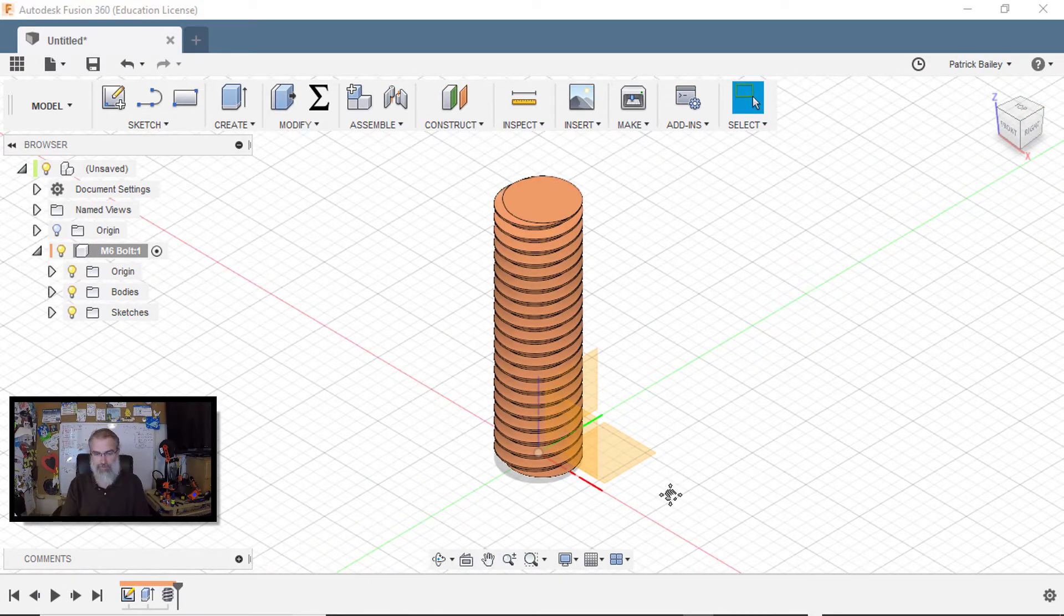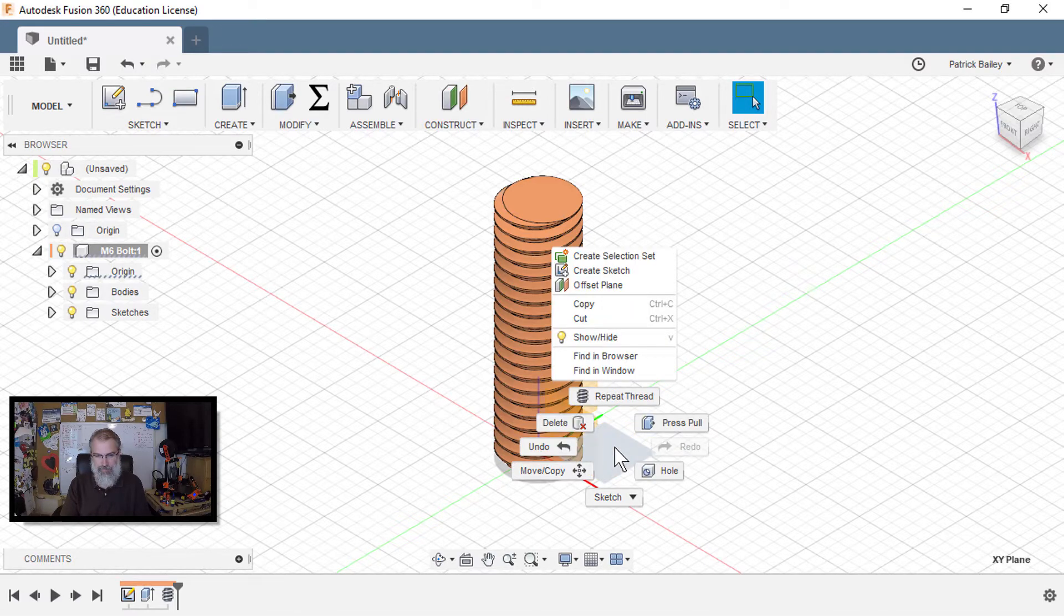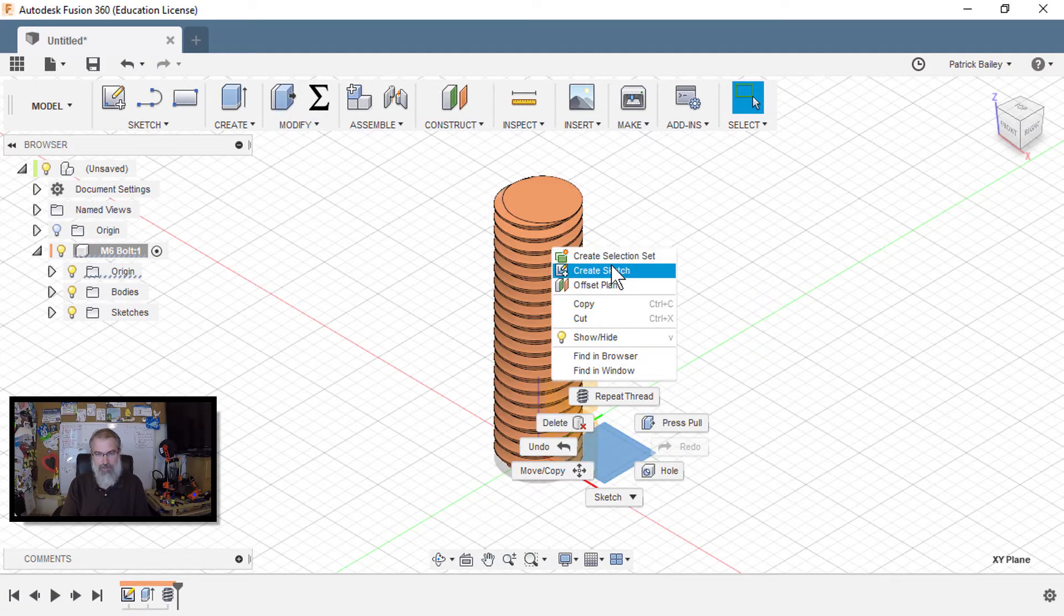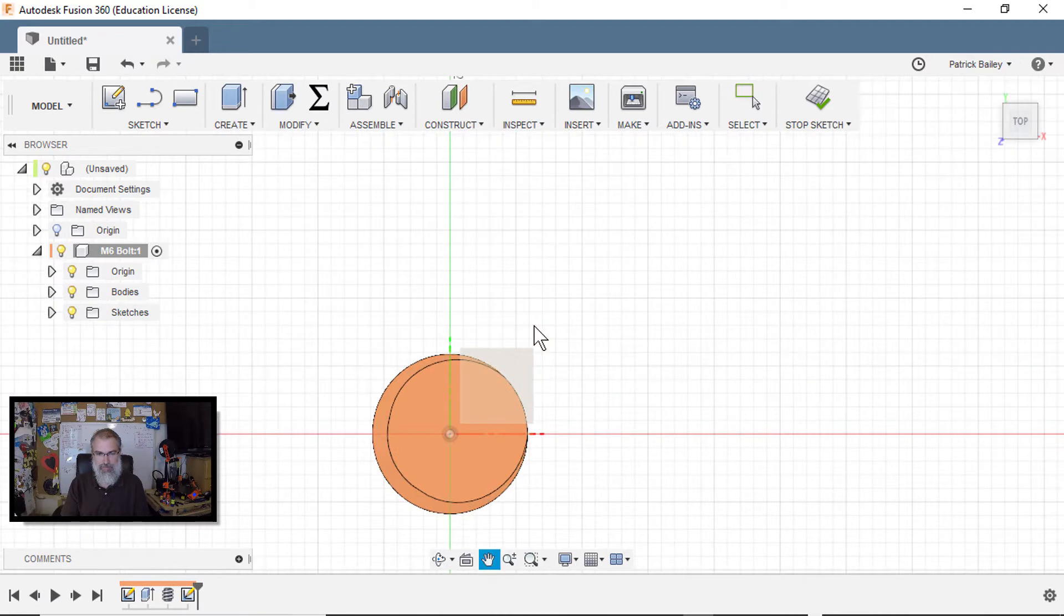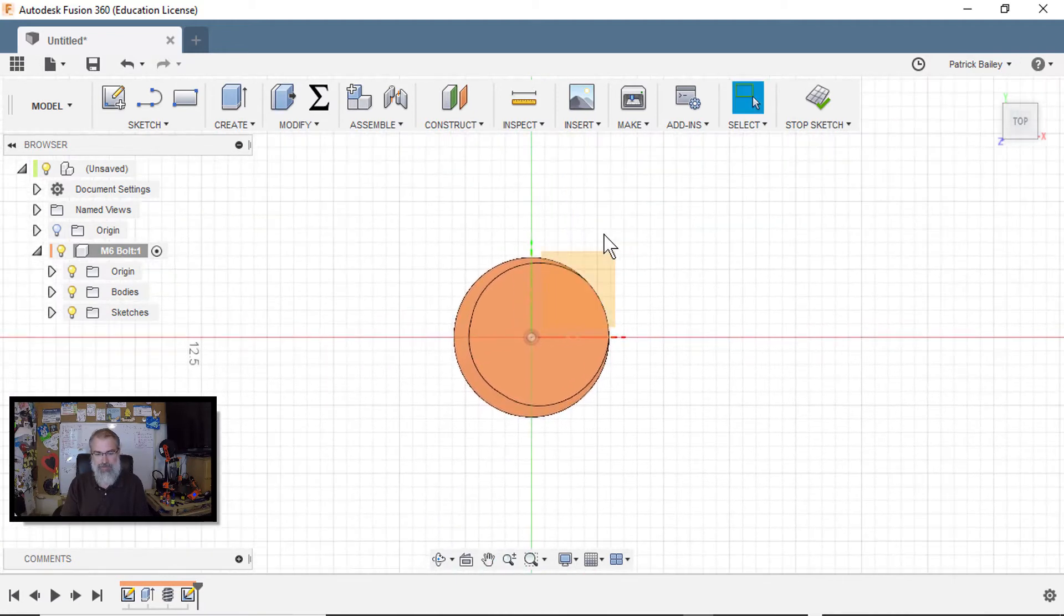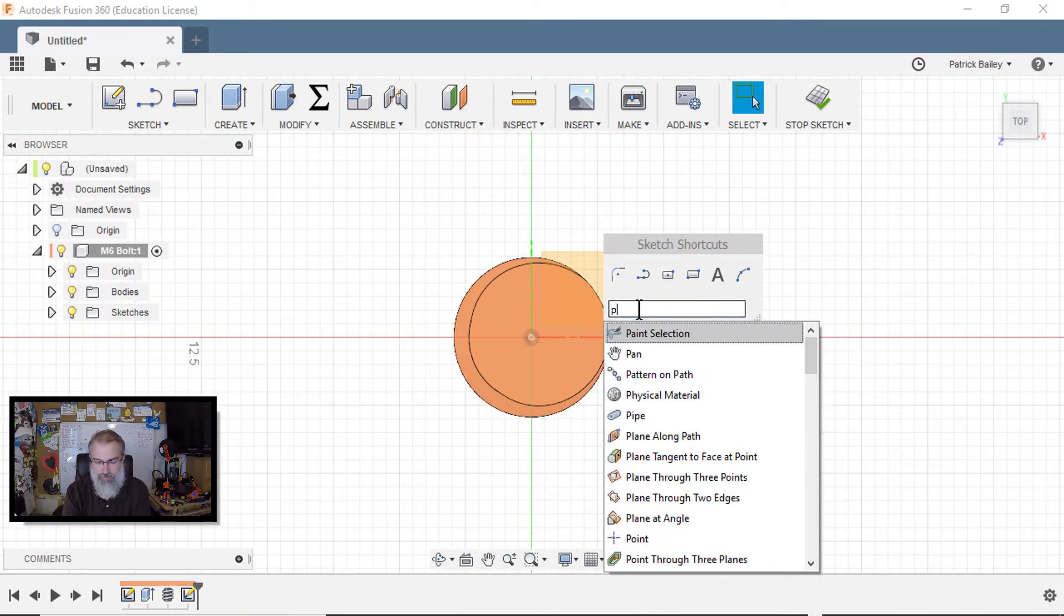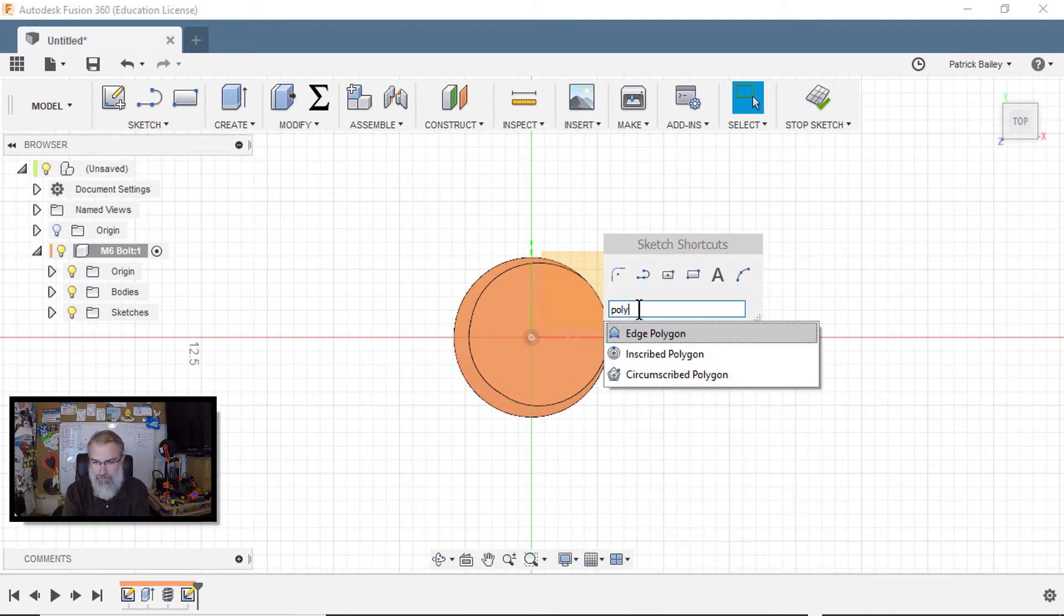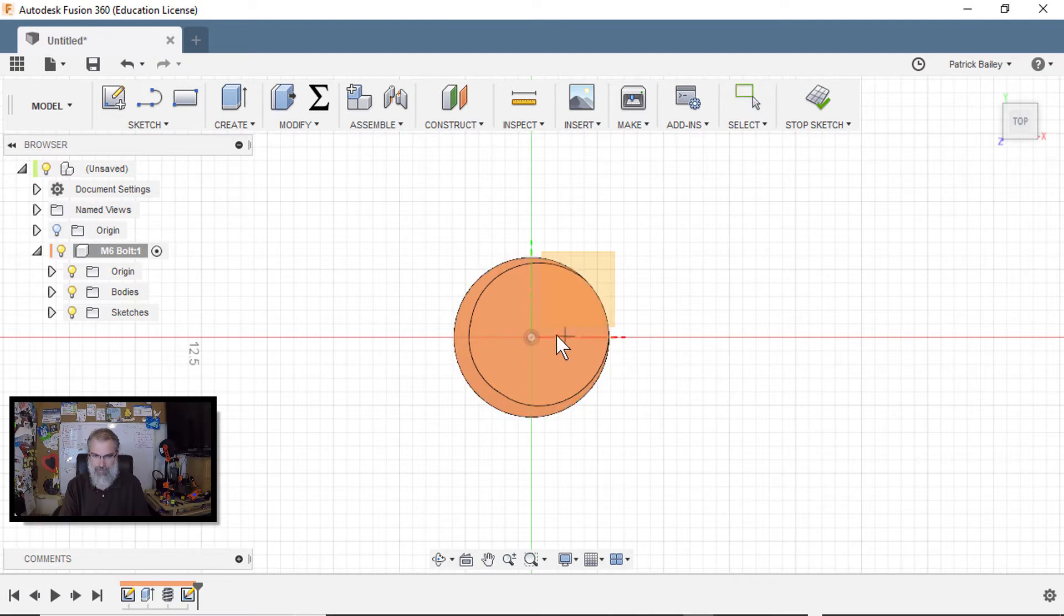But now I need to hex the bottom. So let me right click on this, create a sketch again. I'll go down here and I'll hit S for my tools and I'll search for poly. I think then choose circumscribed polygon.